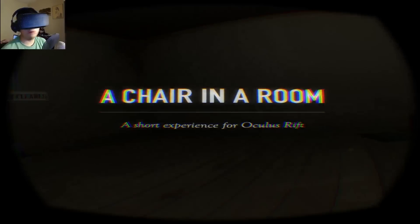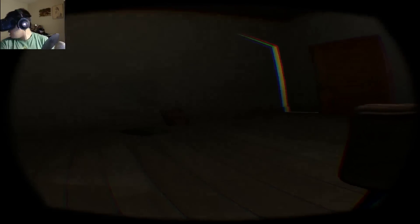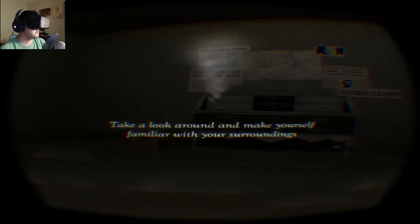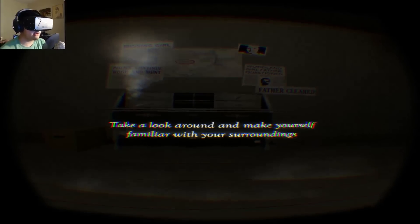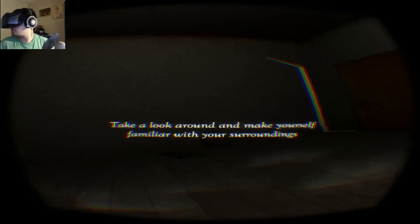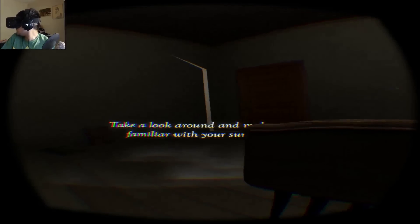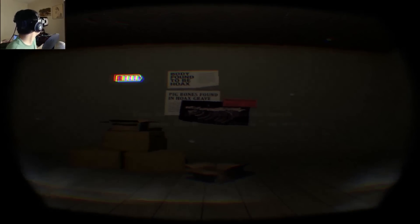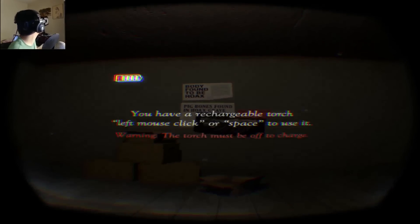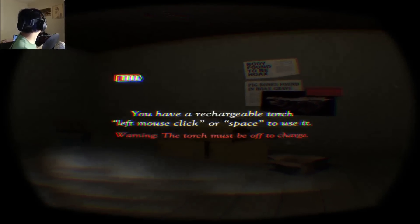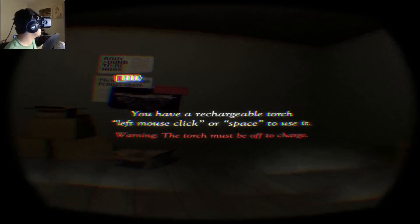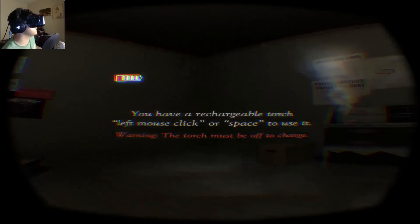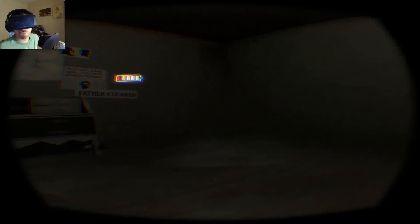So what are we? What am I? What are my legs? Take a look around and make yourself familiar with your surroundings. So there's a door right there. There's a book, a map, poster. I don't know what that is. That's all you found. You have a rechargeable torch. Left click or space to use it. Warning, the torch must be off to charge.